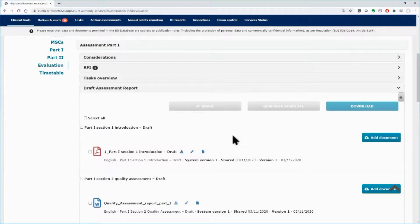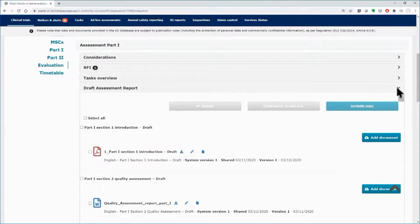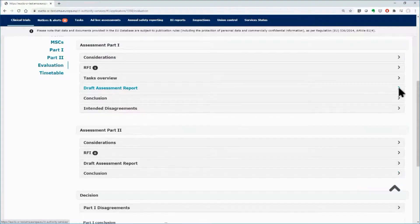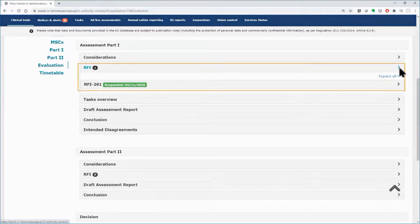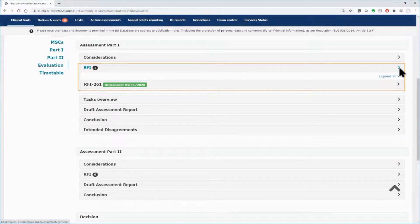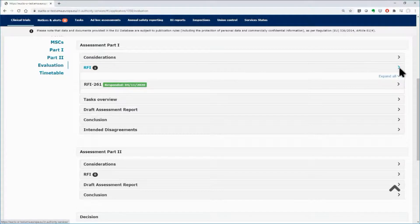If needed, the draft assessment report can be updated by the RMS and shared again. Once the assessment is complete and the RFI is responded in a satisfactory way, the RMS can proceed with the conclusion part of the Part 1 assessment.